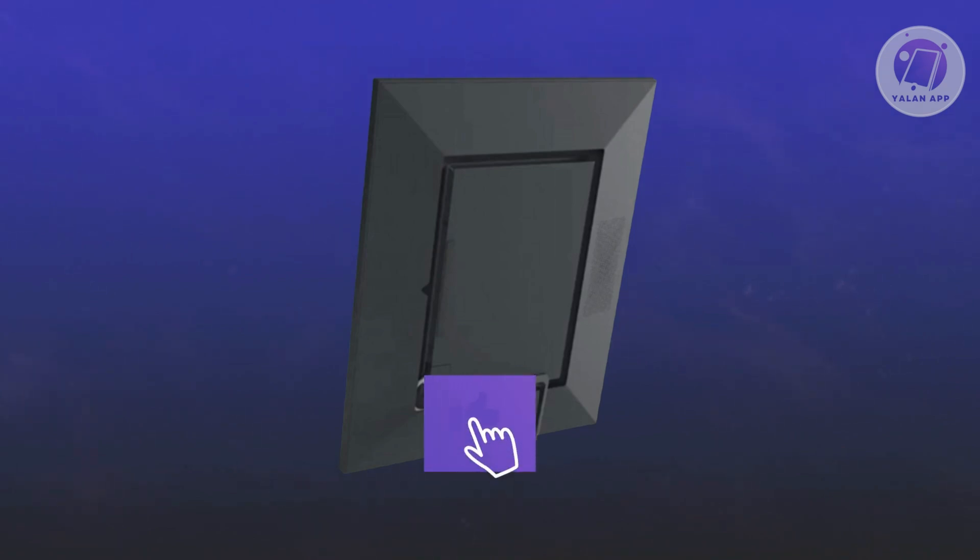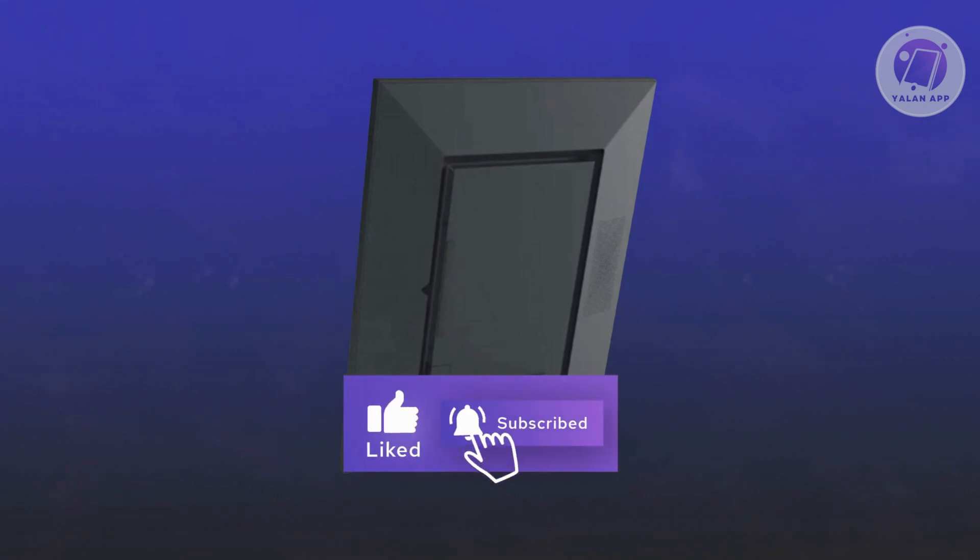That's about it. Hopefully this video was able to help you. Like and subscribe to Yalla Nap. Thank you for watching.